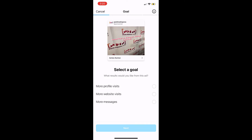Now you see the three options in terms of goals for the boosted post: more profile visits, engagement with your Instagram profile; website visits, driving traffic to your website; or more messages. For this video, I'm not going to choose more messages — we already have a video talking about WhatsApp message campaigns through Instagram. So if you're interested in getting more WhatsApp messages via an Instagram boosted post, just watch that video. It takes a little more setup. For this one, I'm just going to encourage more profile visits.